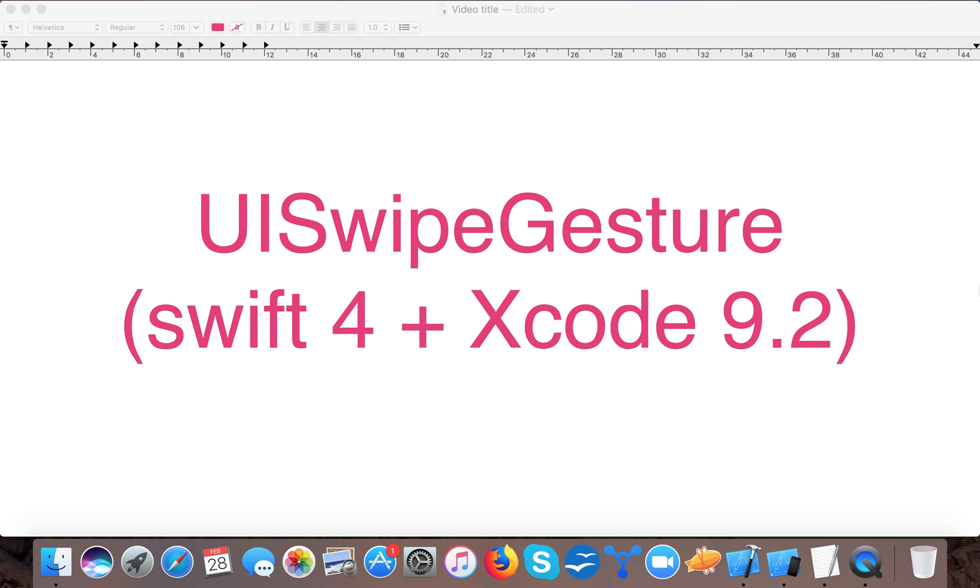Hello and welcome to Swift tutorials. In today's video we are going to learn about UISwipeGesture. We will create UISwipeGesture in Swift 4.